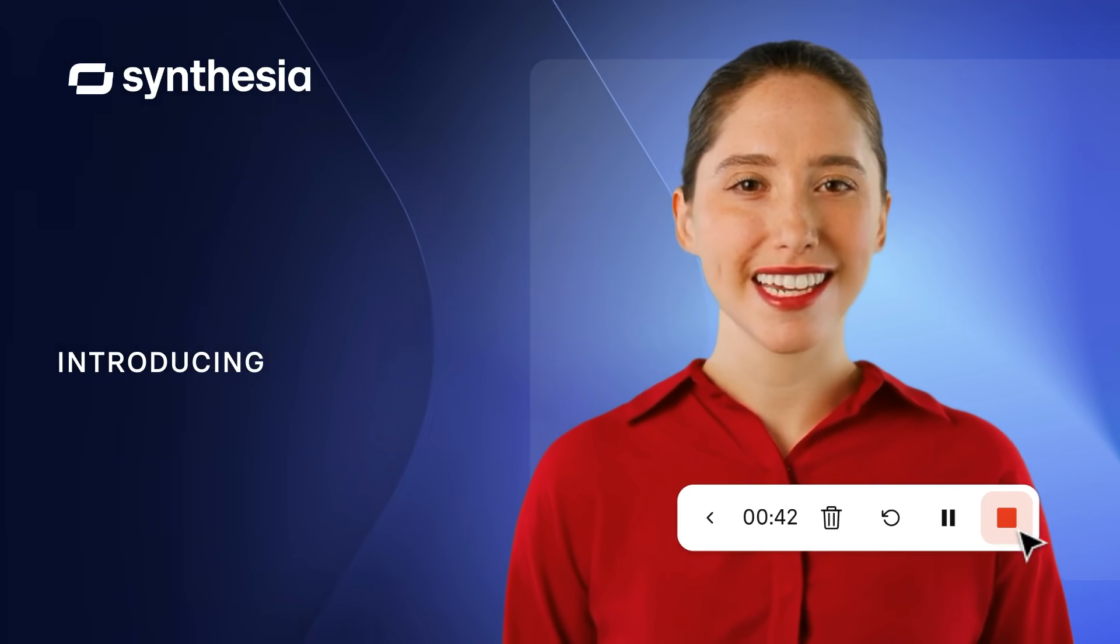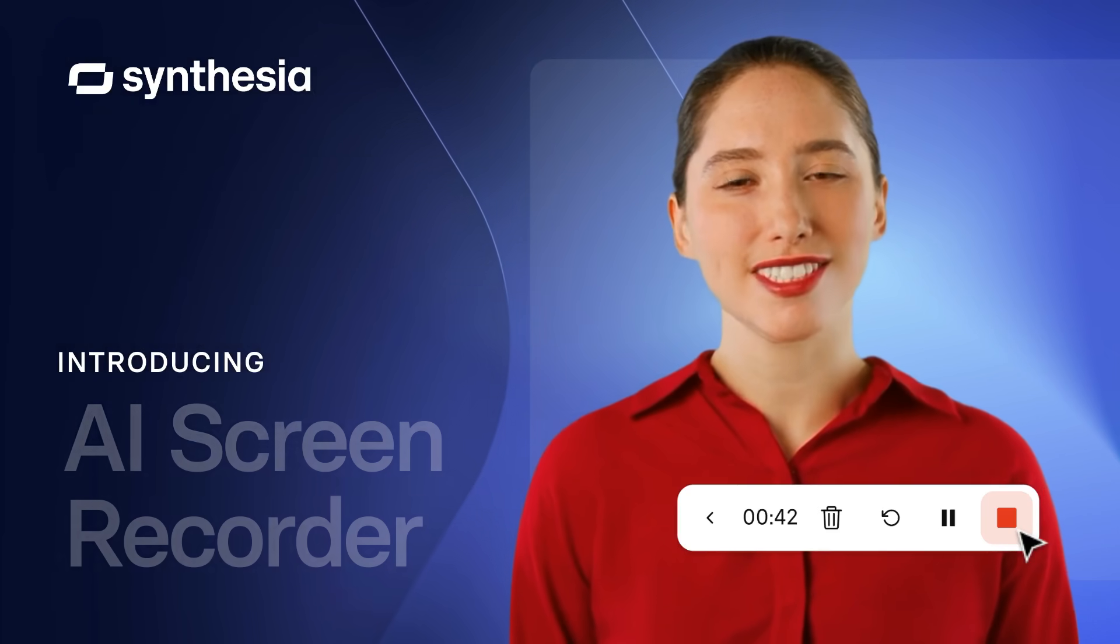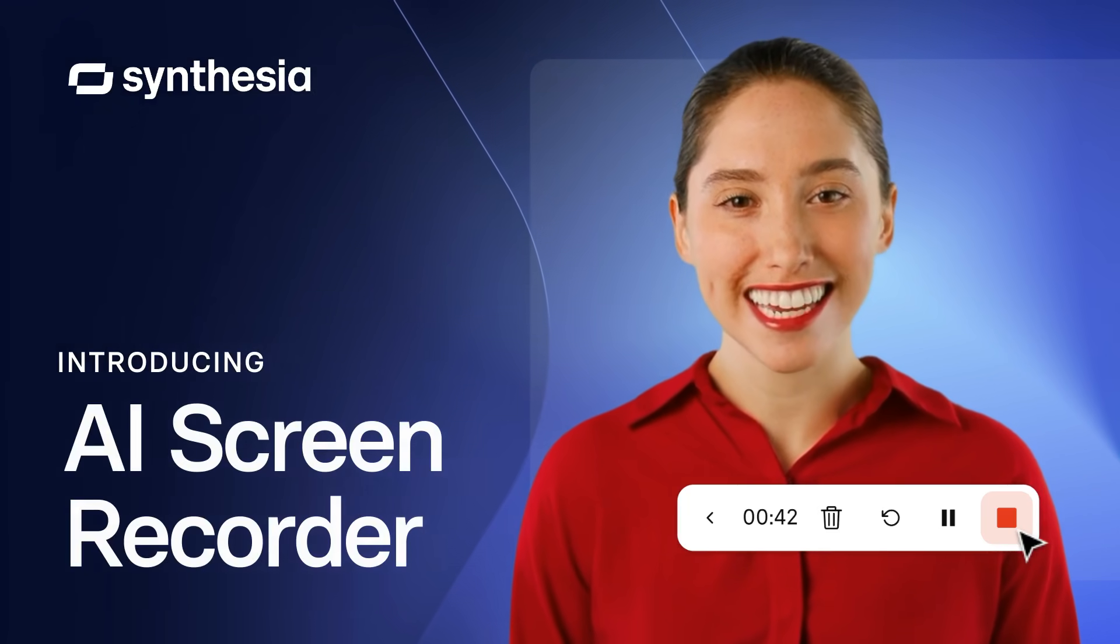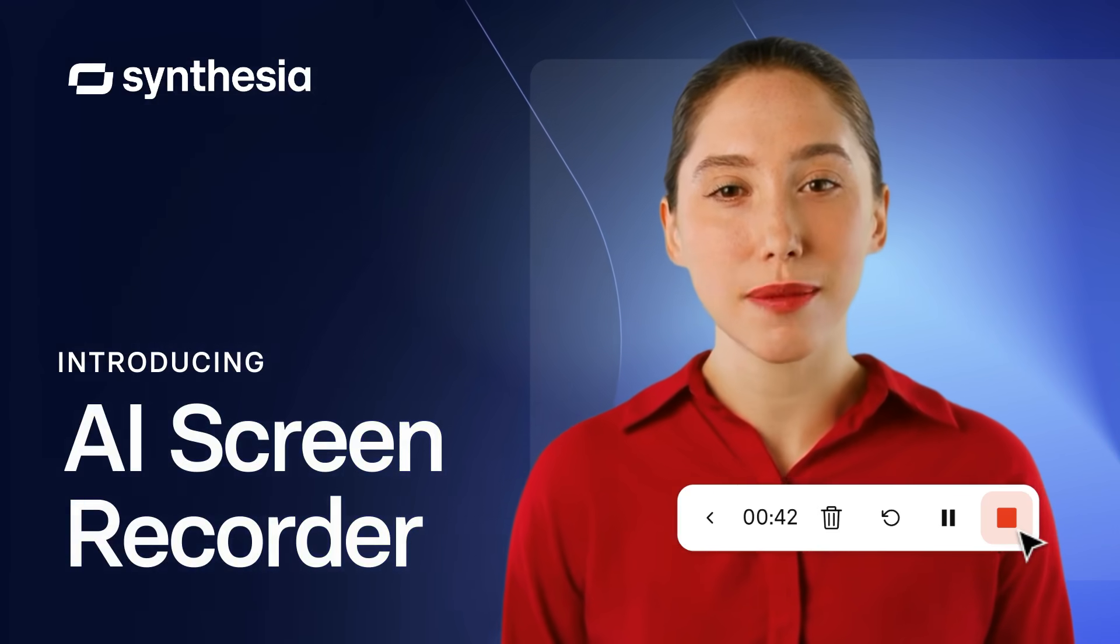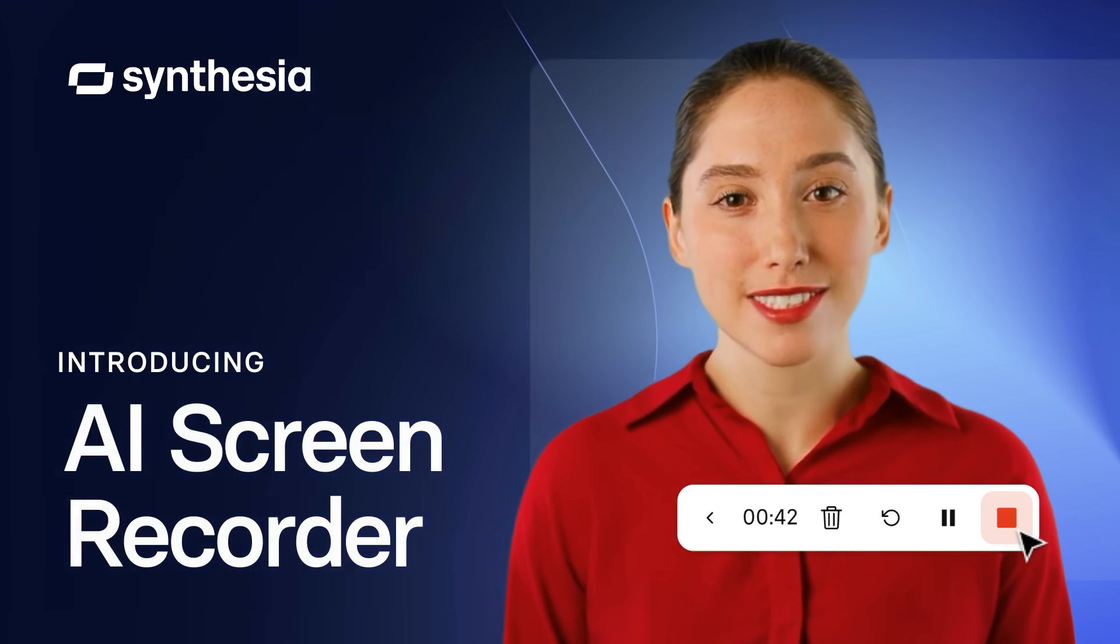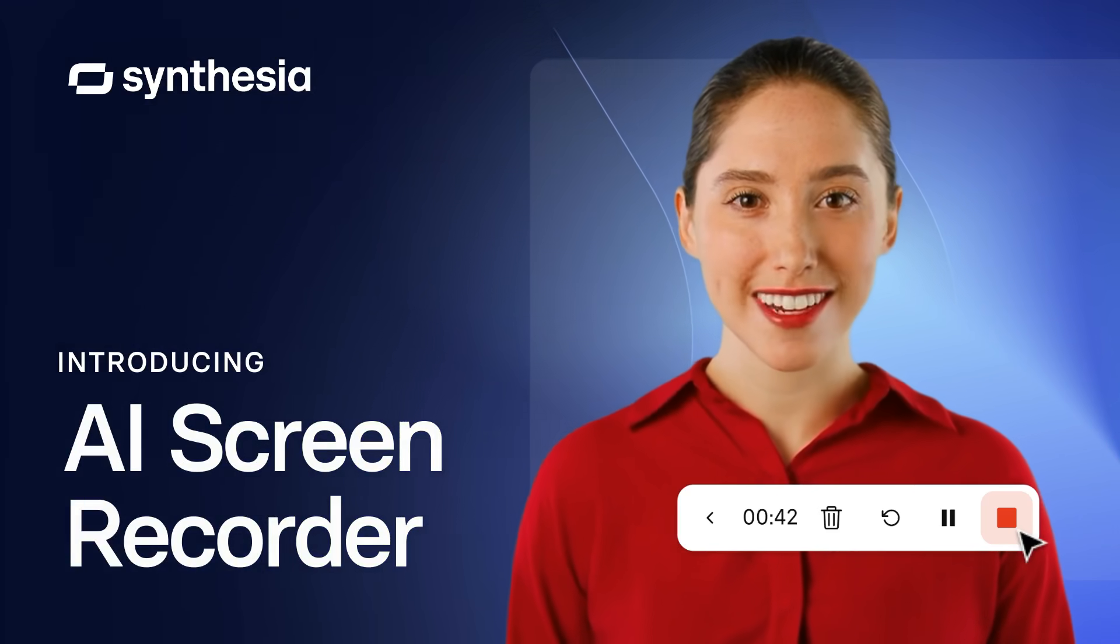Hi, I'm Alex, one of AI avatars here at Synthesia. I'm so excited that you're about to try our AI Screen Recorder today!